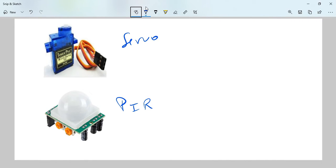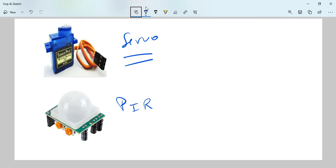So a servo is a rotary actuator or linear actuator that allows for precise control of angular or linear position, velocity, and acceleration. So we're talking about this guy, which means it can rotate, which is why we're going to use it as the door.